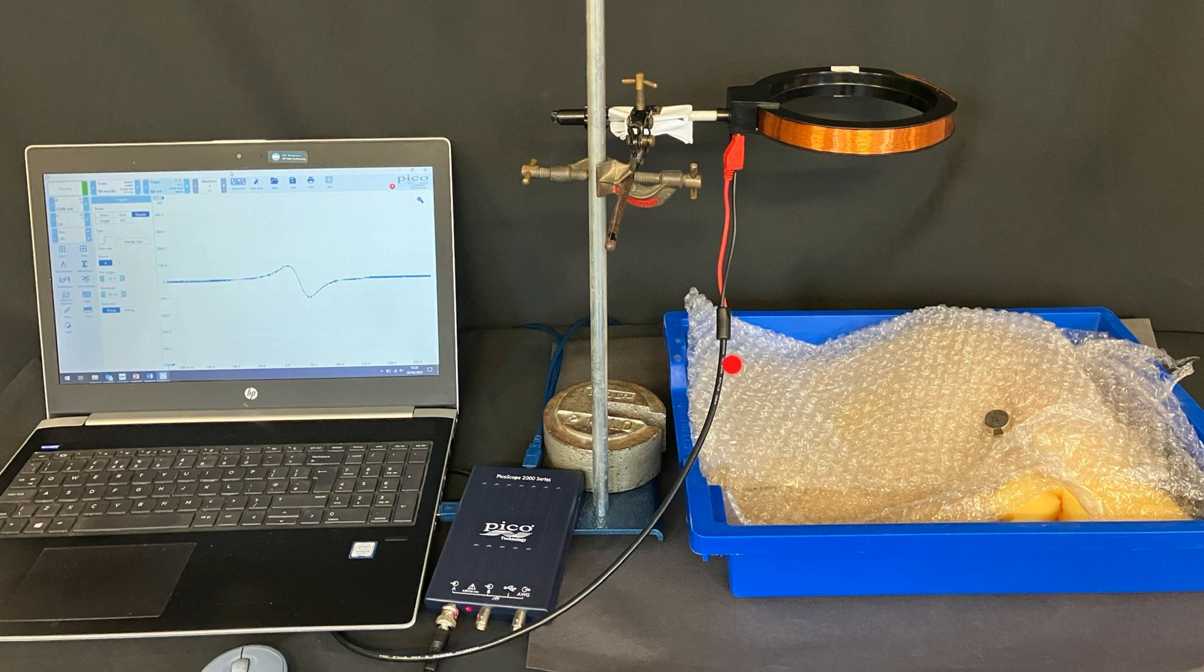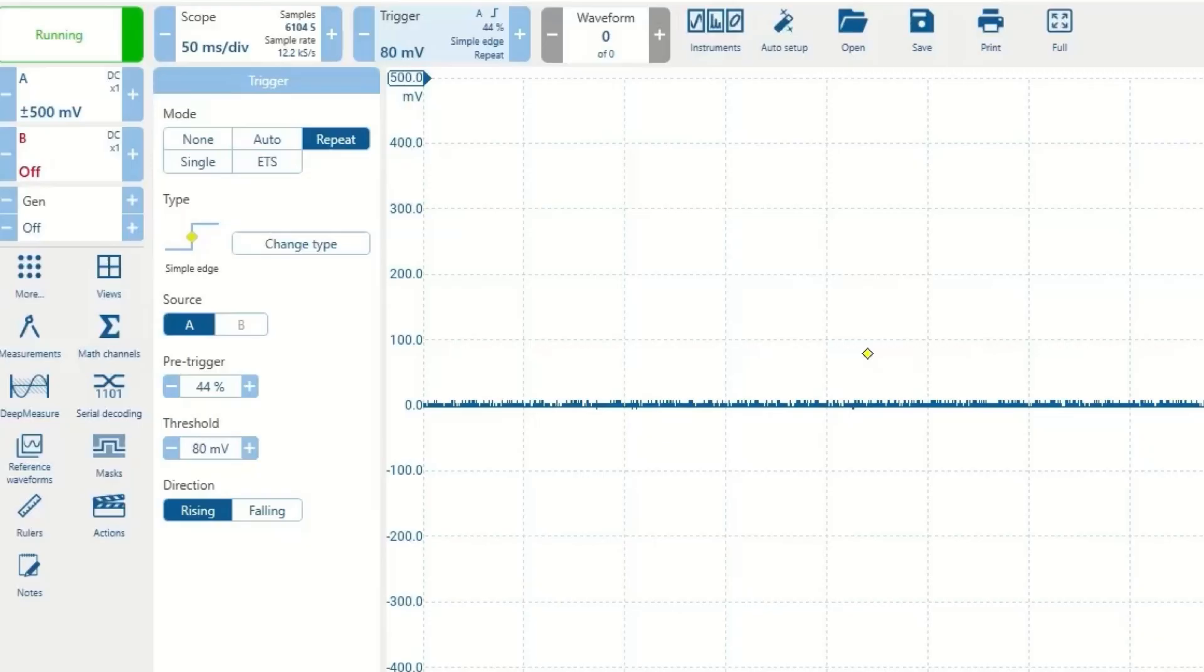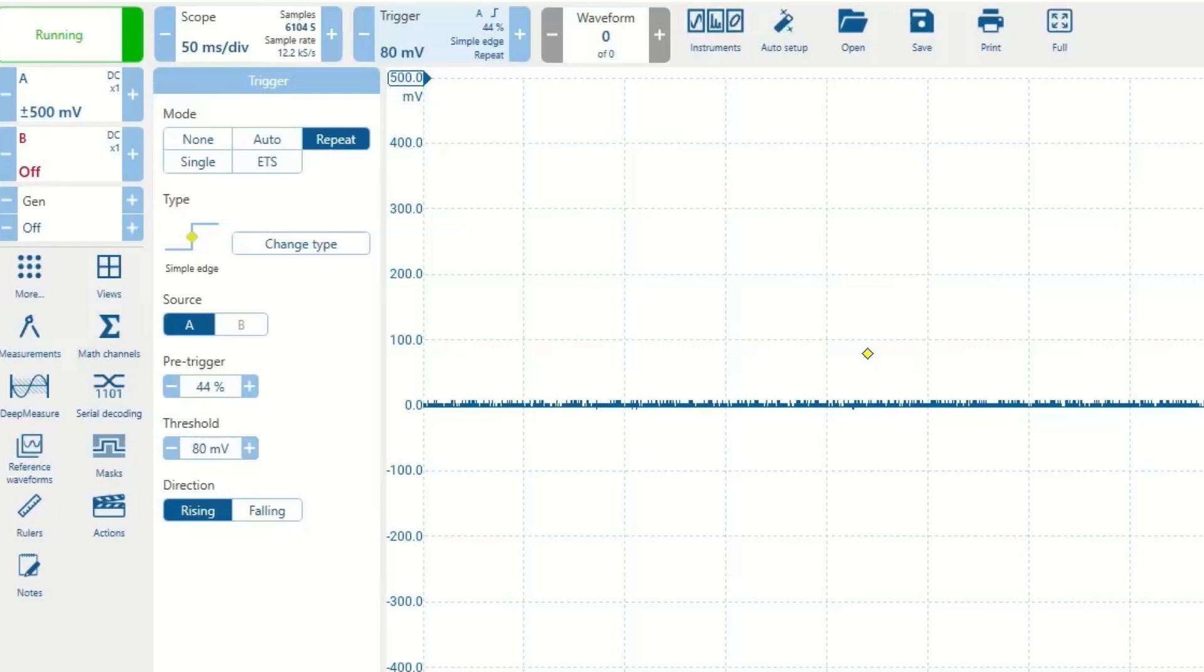And that's connected to a USB oscilloscope which is connected to the computer. I've set the potential difference scale to 500 millivolts, and I have set a trigger at 80 millivolts for a rising edge, and I have put that on repeat so each time that happens it will log. And I've got a time base of 50 milliseconds which means each one of these squares is representing 50 milliseconds.